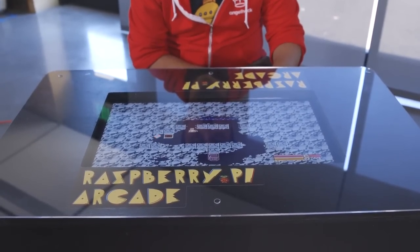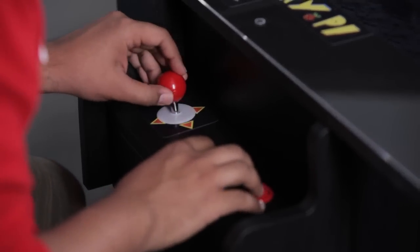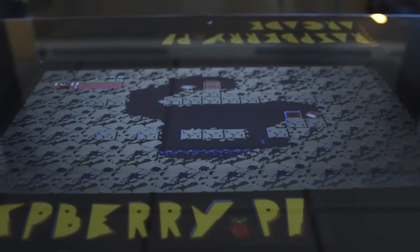I wanted to build the Raspberry Pi Arcade Table because I'm a big fan of the style of arcade games from the 1980s.